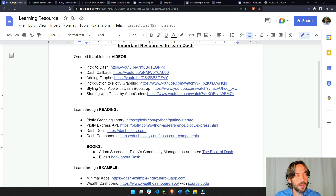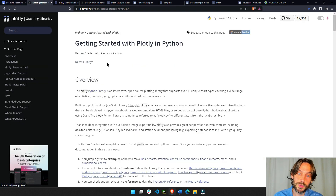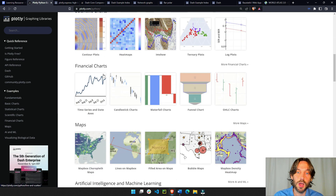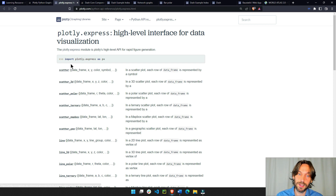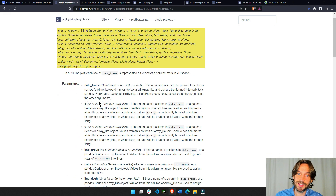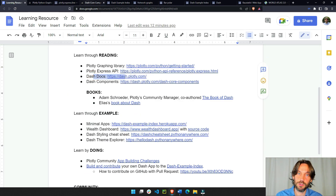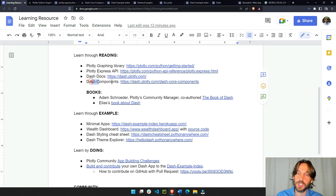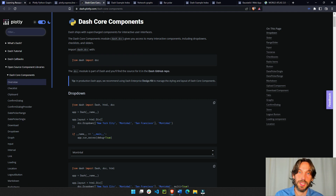Now, if you prefer reading, here is some good documentation you can read. This is the Plotly graphing library — this page will help you get started with Plotly, and then you can go to the Python section and see all the different examples of over 100 graphs. Then you have the API, which is very important to understand what attributes exist in each graph. Lastly, you have the Dash documentation and the Dash core components, where you can read all about the drop-down, the graph, the date picker, and many other components that Dash has.